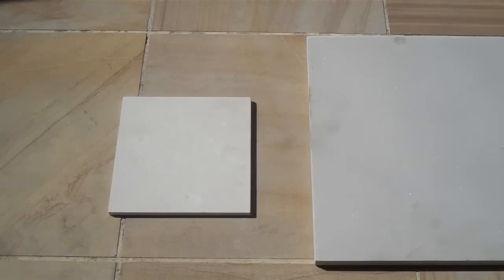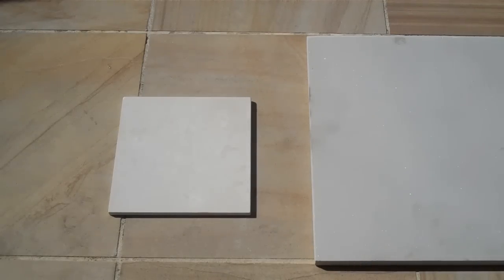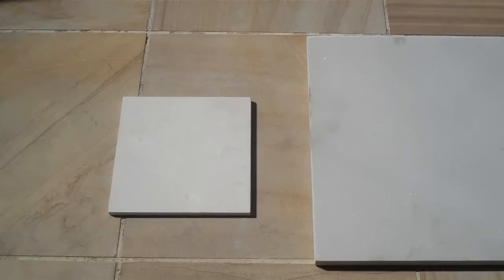On the left hand side of the screen you can see the new Macro Stone Super Cream Limestone. On the right hand side of the screen, that is our Ivory Sandstone, which is a honed product.